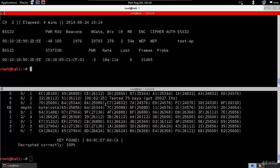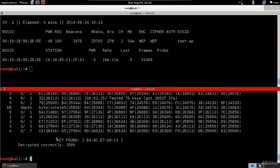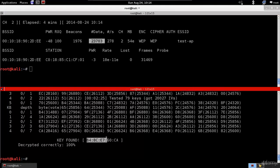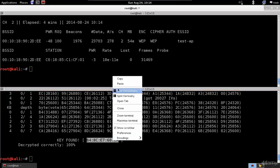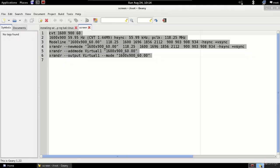Aircrack successfully got the key. We were able to crack it within 23,000 data packets because the target AP uses a 64-bit key.